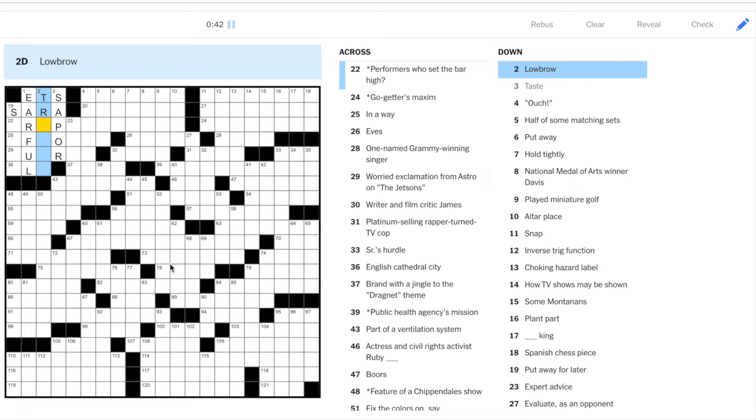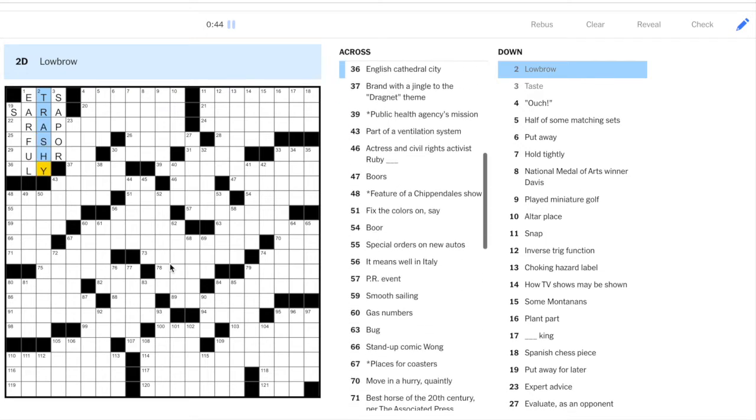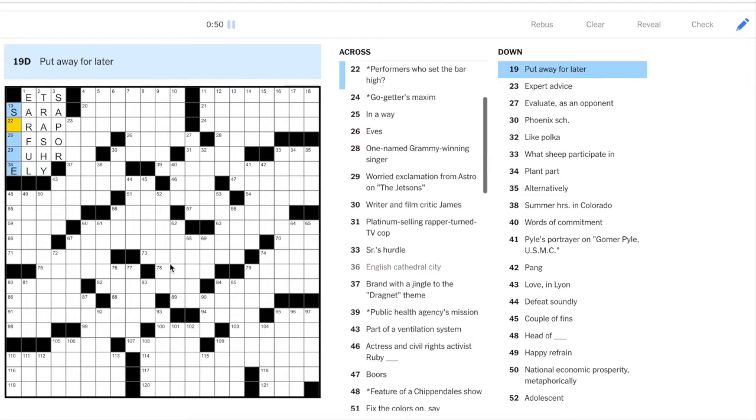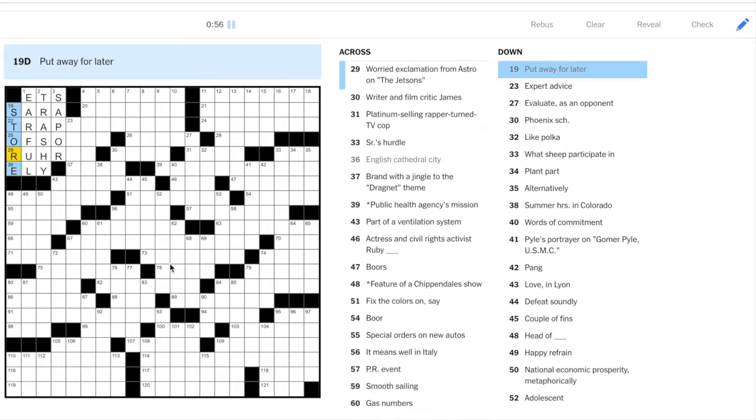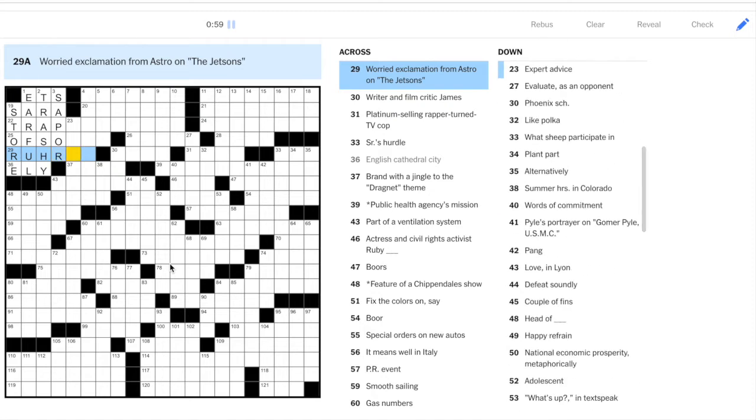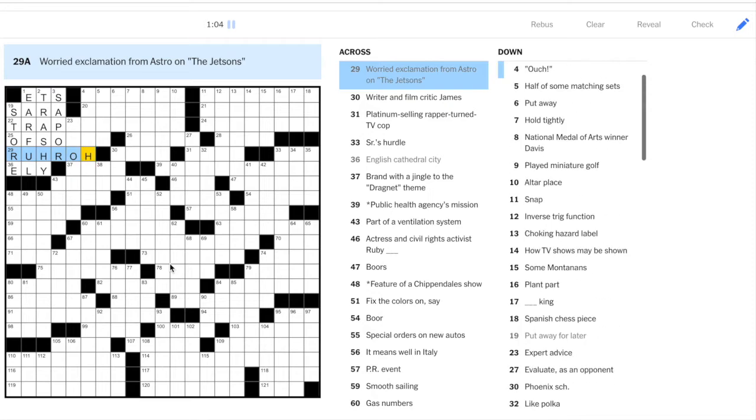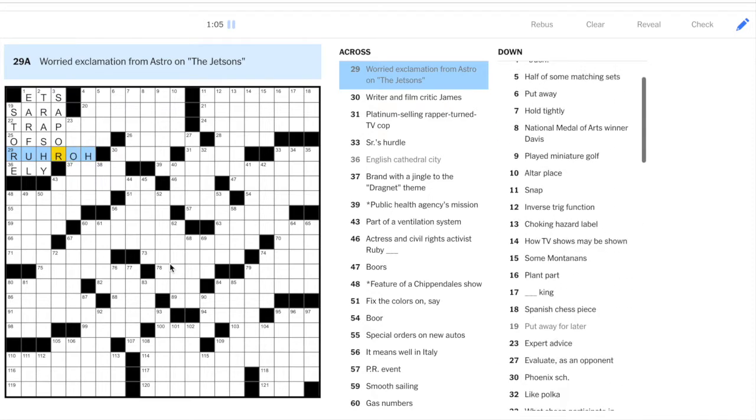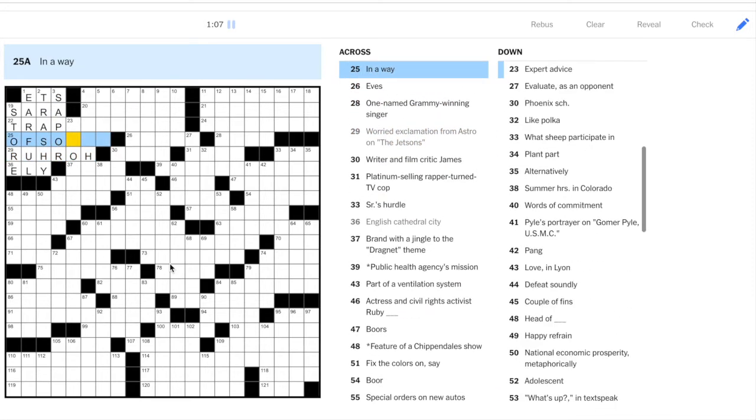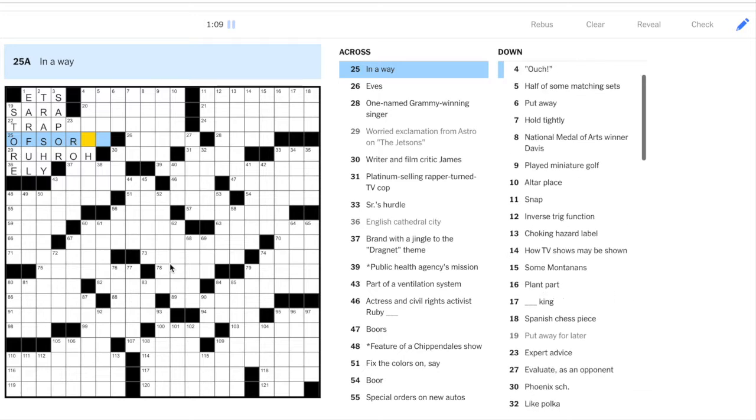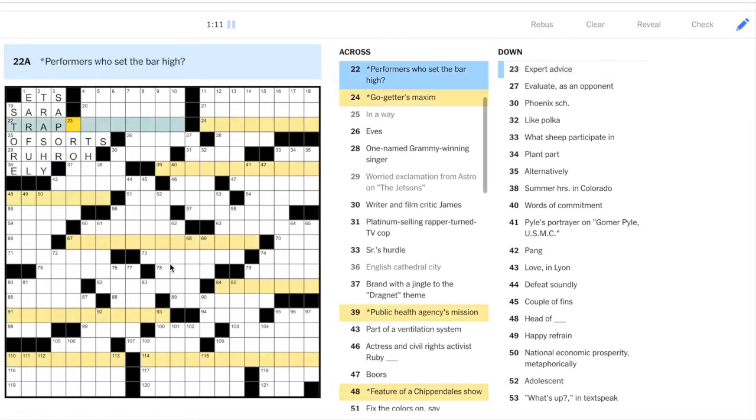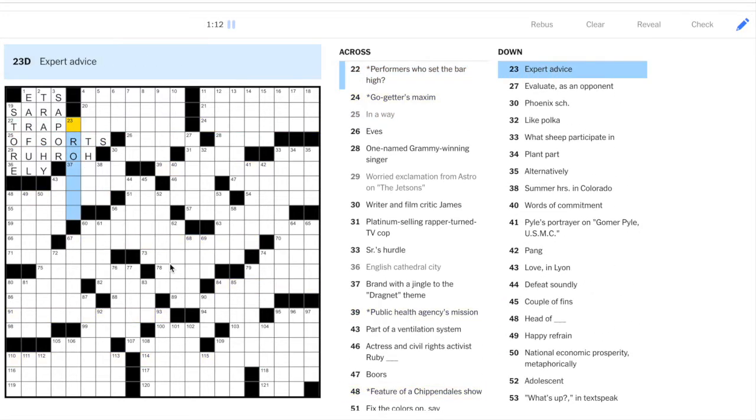Then we have T-R, lowbrow is trashy. English Cathedral City is Ely. Shout out to Dara there. Put away for later, store. So then we have roo something. Oh, Astro is the dog on the Jetsons, and he says rut-roh. And then 25 across, in a way, of sorts. Okay, pretty good start so far.